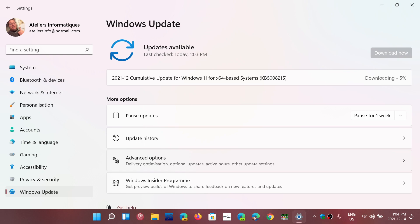So check your computers and go to Windows Update to make sure that you install the latest updates for security that are available today, December the 14th, 2021.